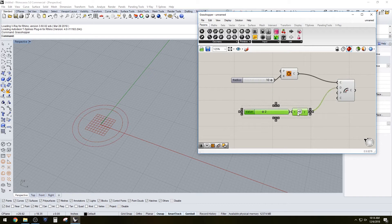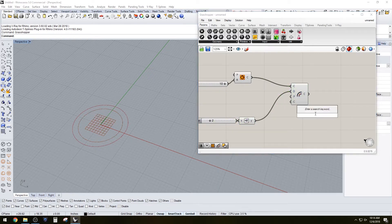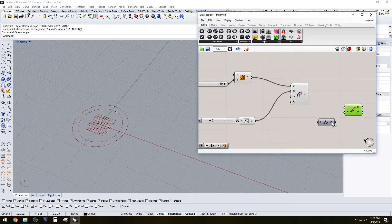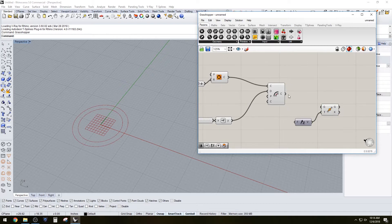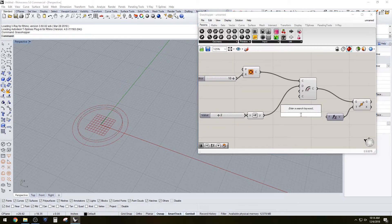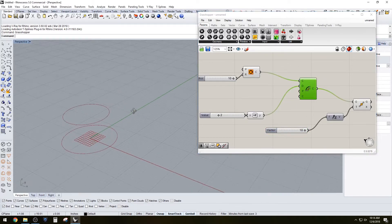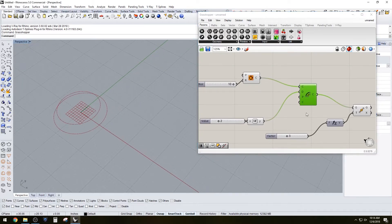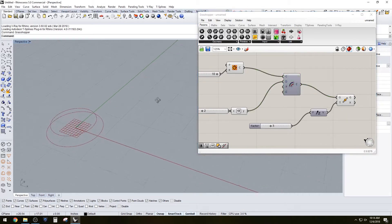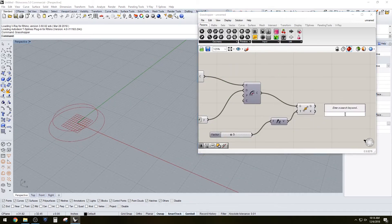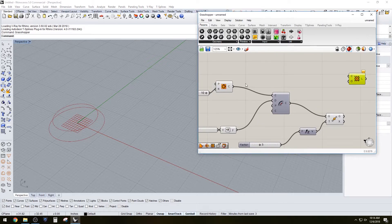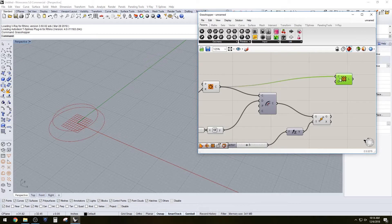It's actually a pretty fun program to use if you have the right mindset. As you can see, we start with a circle with a slider of 10, then we just offset it and move that offset up. What we're going to do is create a lofted, tapered cylinder, which is going to be our form for creating the Christmas tree. We have that initial circle and the offset circle that's moved up.